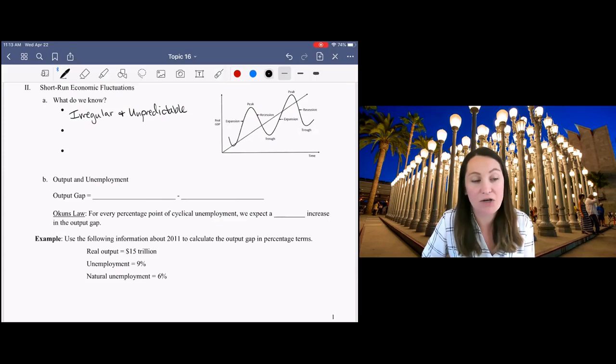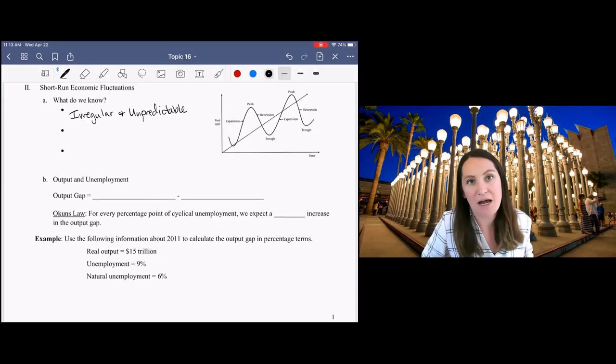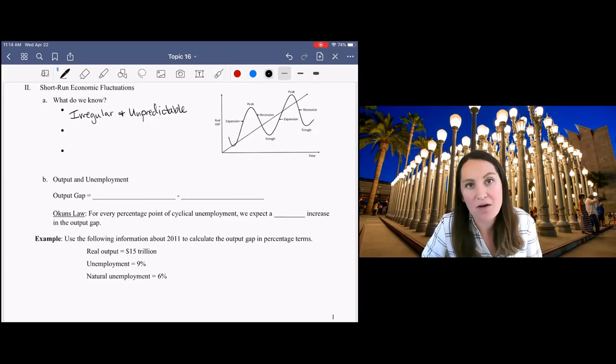how long a recession will last, or whether an expansion will continue. We have guesses. We look at data. But in some sense, each economic business cycle is a bit different.